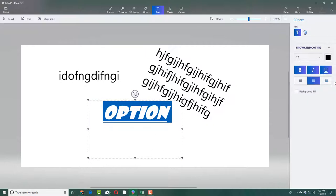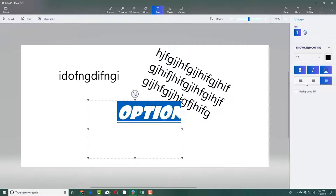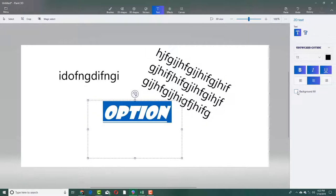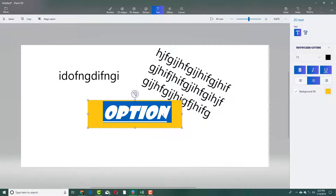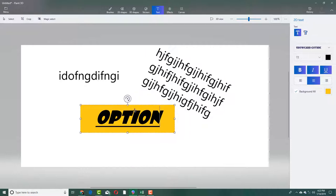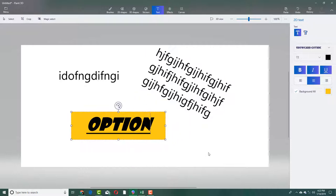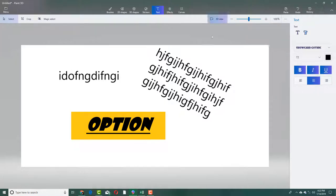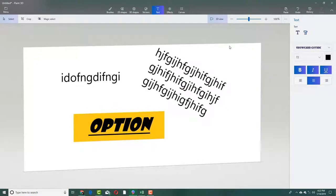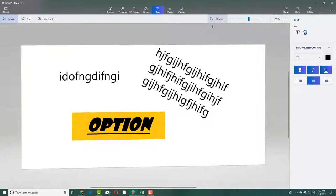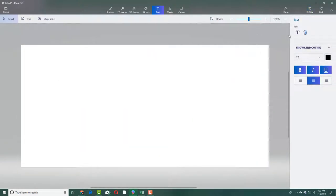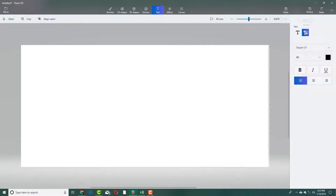I can italicize it or underline it, center align it, right align it, back align it, and so forth. You can also fill the background and it fills with a background color. Once you're done, click outside. That is how 2D text works. Let's work with 3D text now.